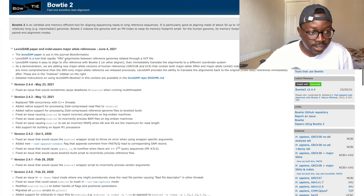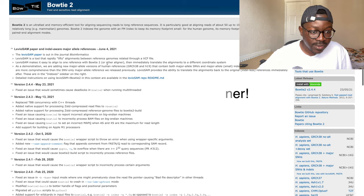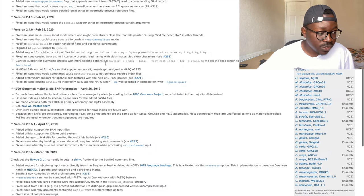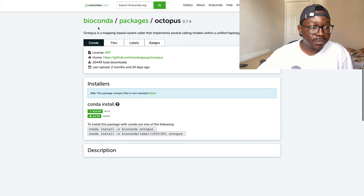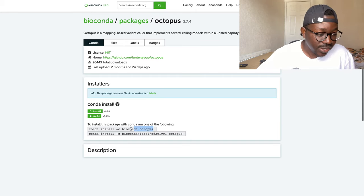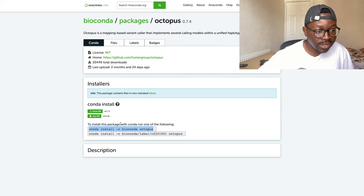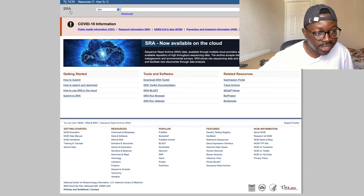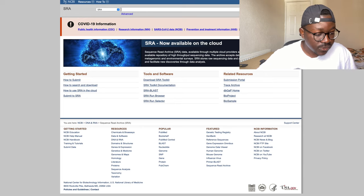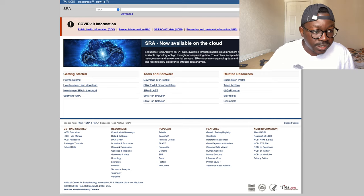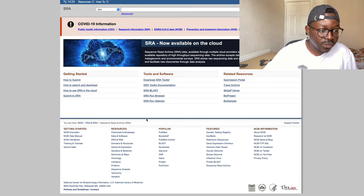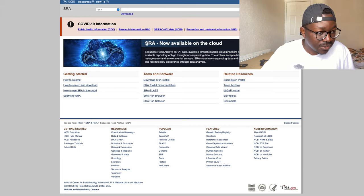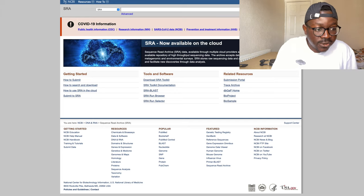You can download tools like variant callers and Bowtie2 completely free, with full documentation to show you how to use them. You can even download Bioconda and install packages really easily, again completely free. For getting your hands on data, there's the Sequence Read Archive (SRA), which is entirely free — you don't need to sign up or give an email address. It's all just available there if you know how to get your hands on it. I've made a video on how to download data from the SRA, so check that out if you're interested.